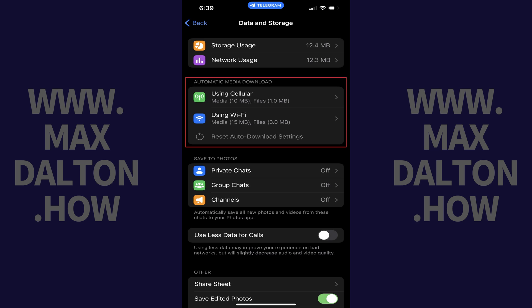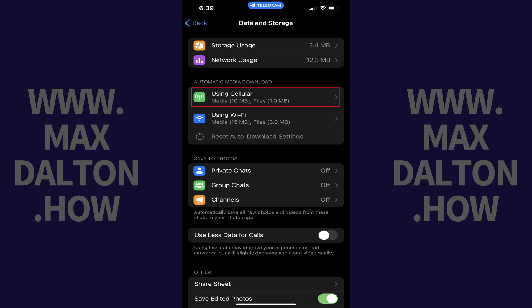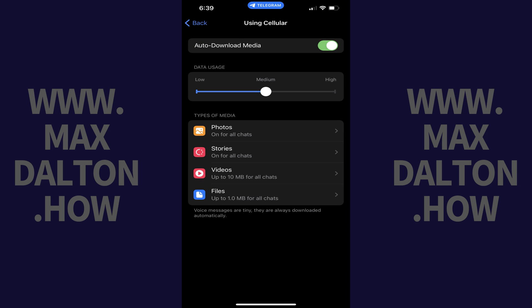Step 3. Navigate to the automatic media download section where you'll need to turn off Telegram automatically downloading media through both cellular data and Wi-Fi on this screen. First, let's tap Using Cellular.